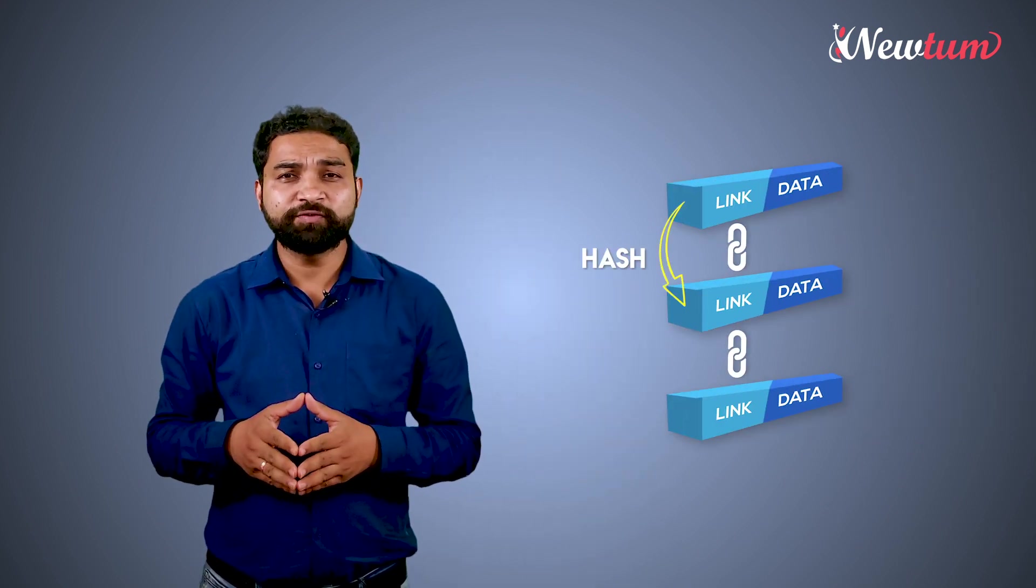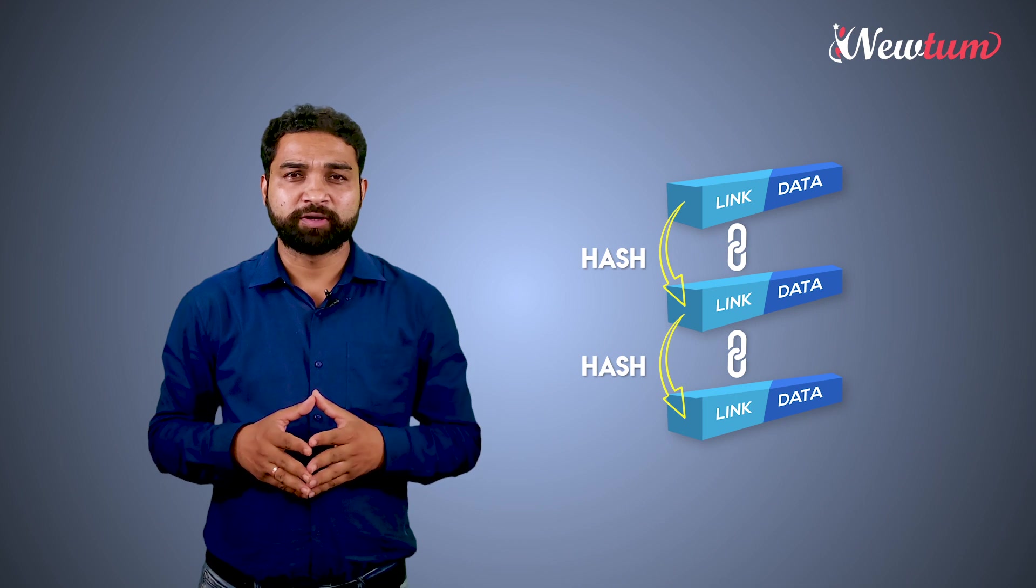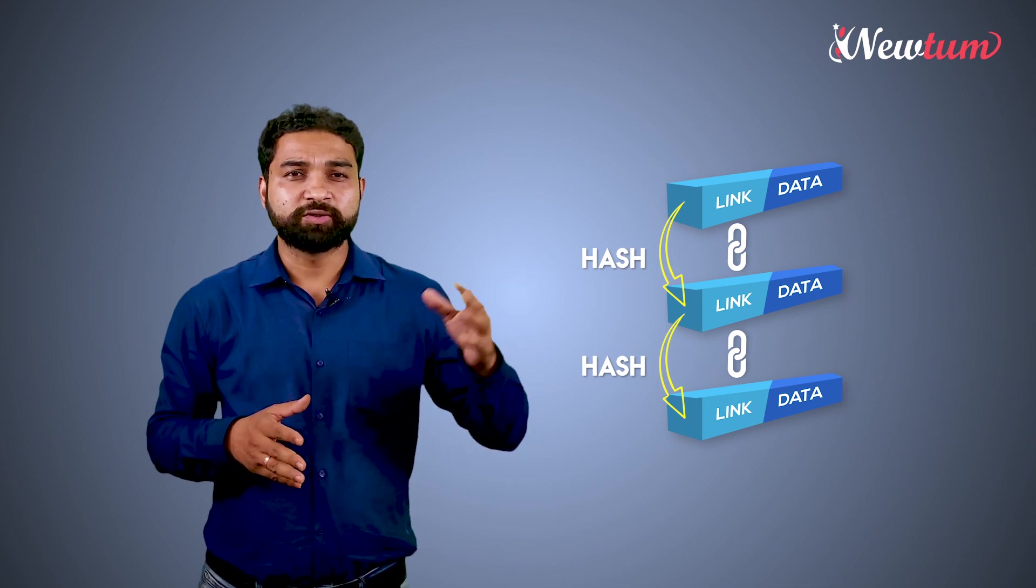Hashing is the only thing that links the blocks in the blockchain. Each block contains the hash of previous block and so on.